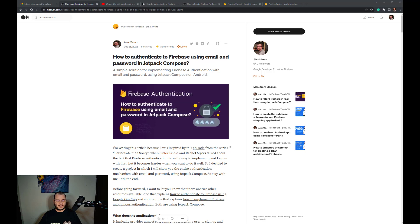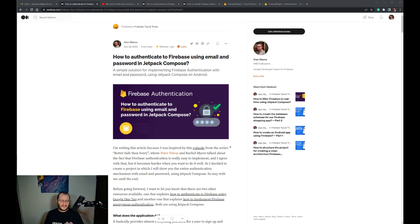This is a video for an article that I wrote, link is in the description below, which was recently published on the Firebase Developer official publication on Medium. So let's begin.